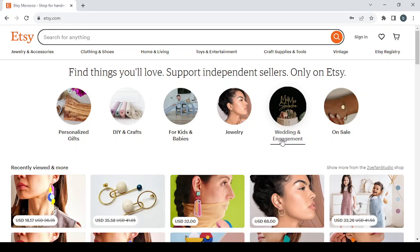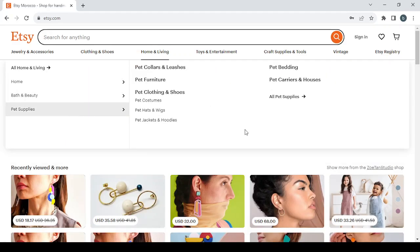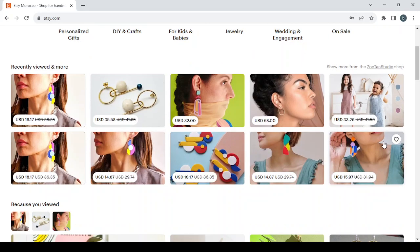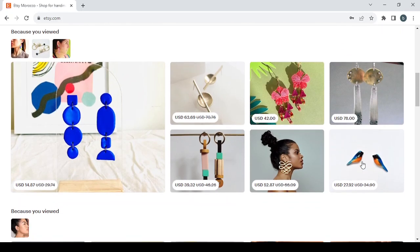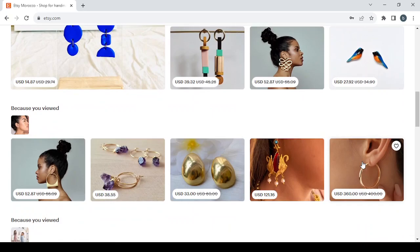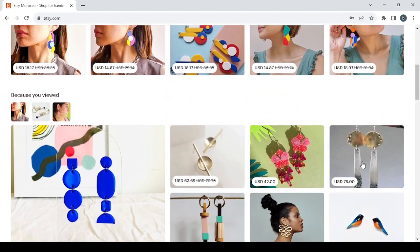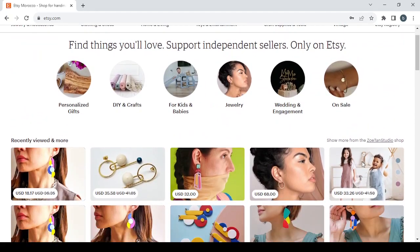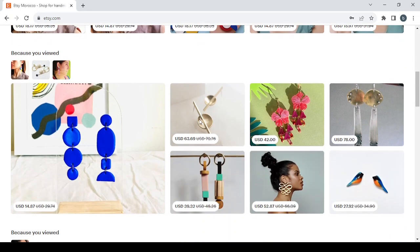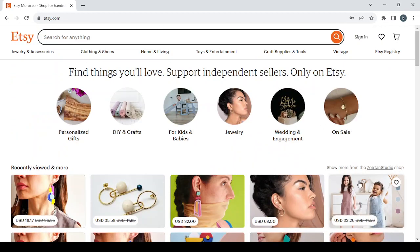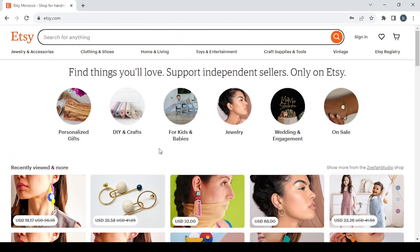First by talking about this platform and explaining it for you. Etsy.com is a platform where you can sell your own products or buy other people's products. As you can see, like here these clothes or those earrings. Basically in this platform most of those products are handmade products.